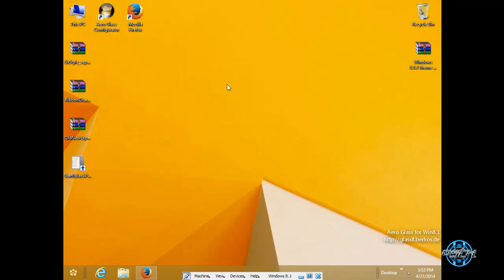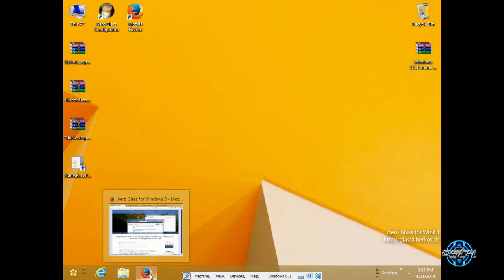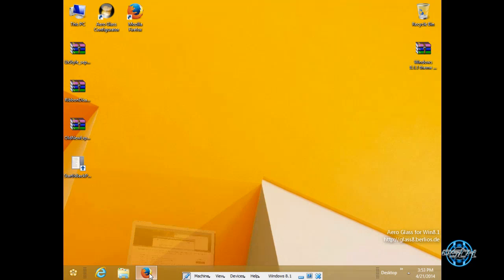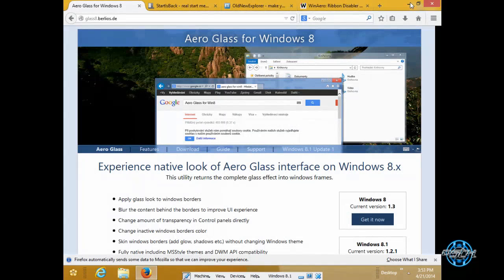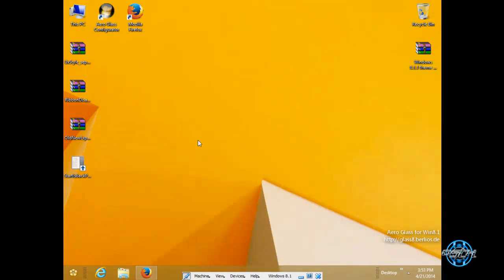So first you need to go to links in the description below and in the description below you will find everything you need.